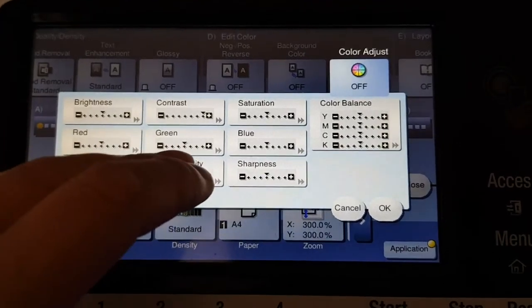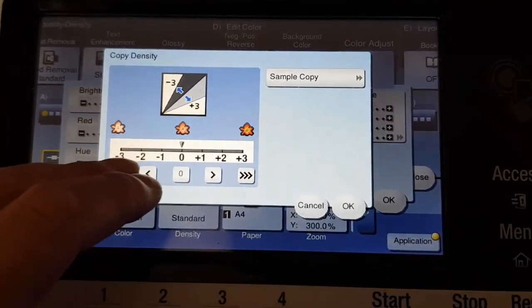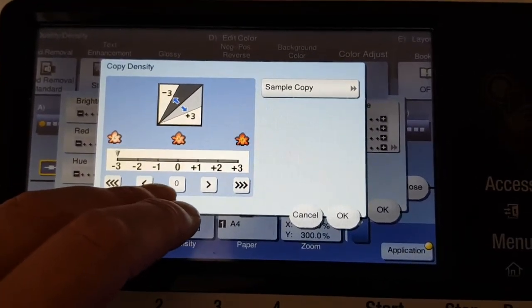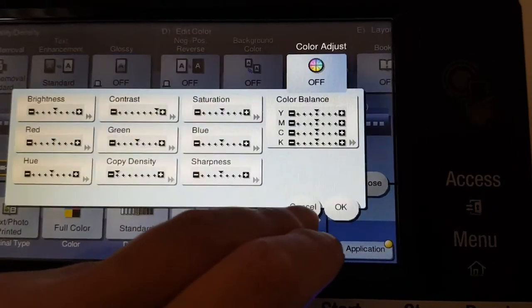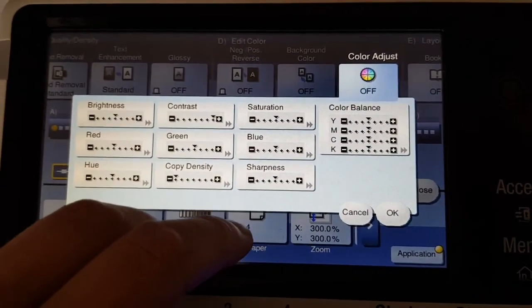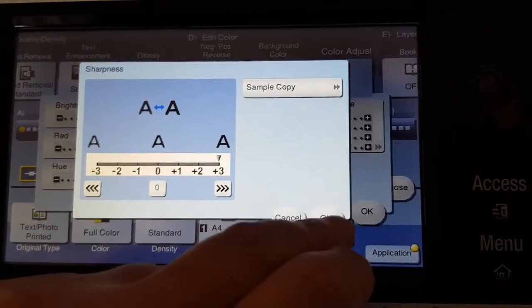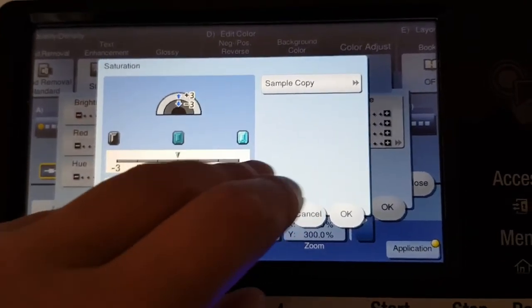Contrast, copy density - what I'm going to do with the copy density, going to lighten it up. Just do the usual with the sharpness and the saturation.